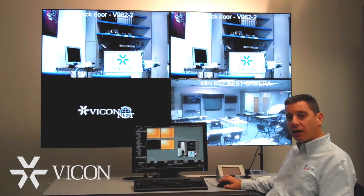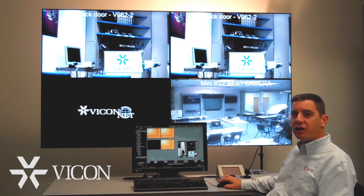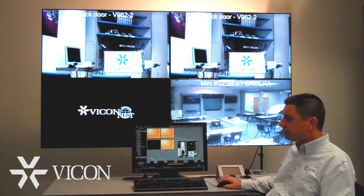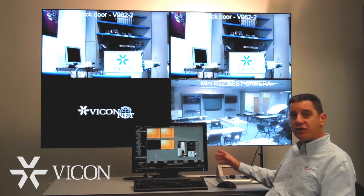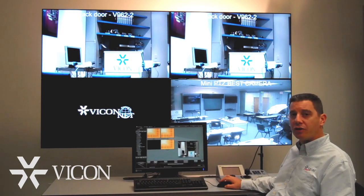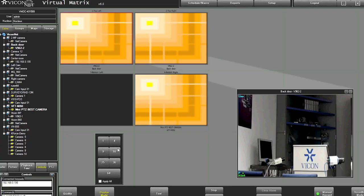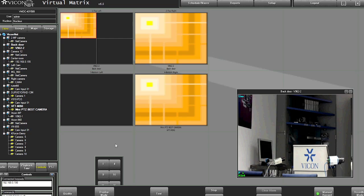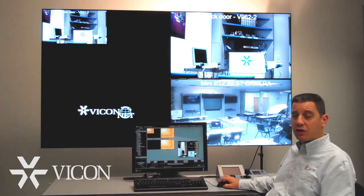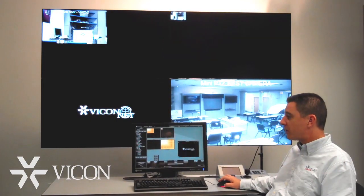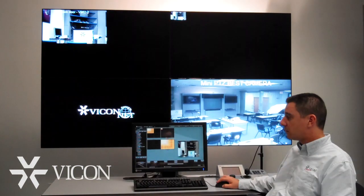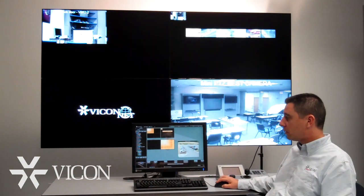VMBC allows changing each monitor's display layout. For example, let's change the top left monitor into a quad view, and we can change our top right monitor into a 64-way split and add more cameras to it.